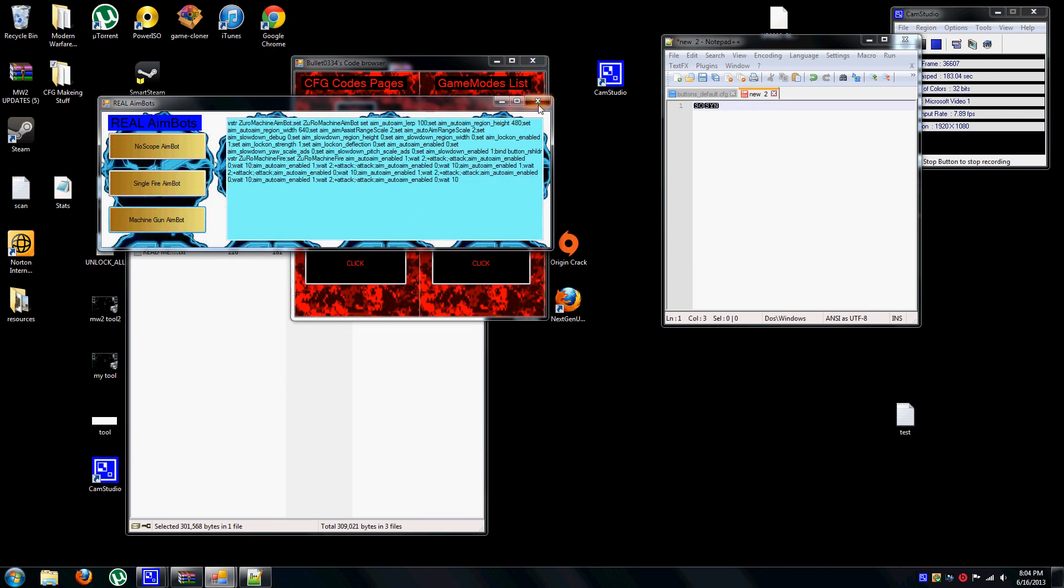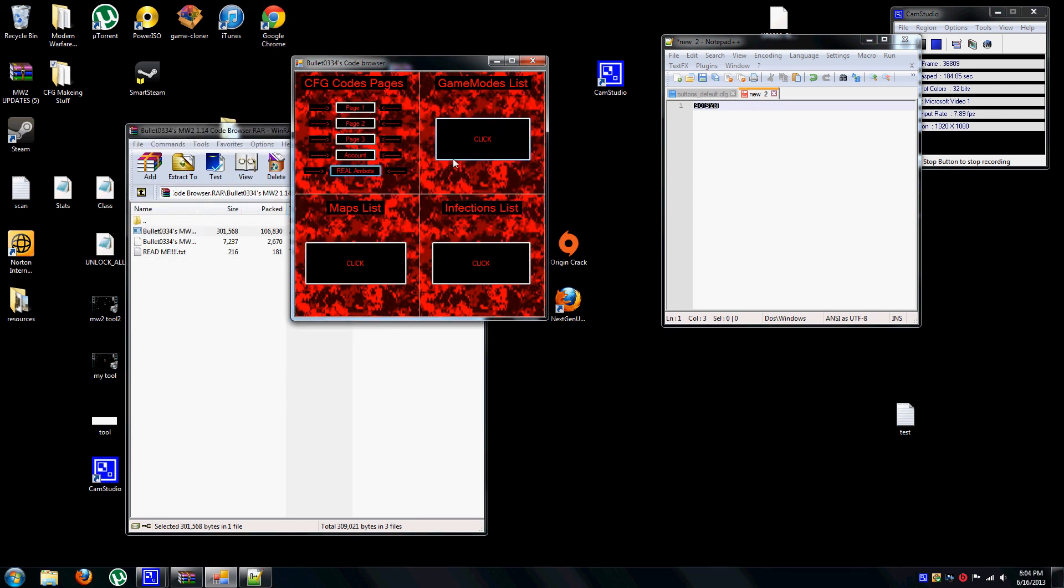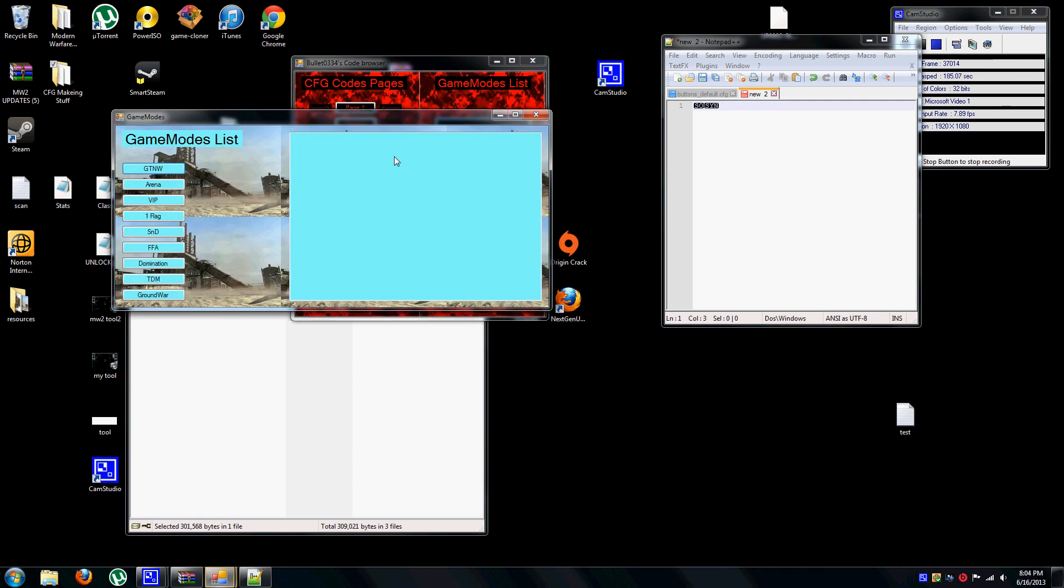There's all the aim-bots, game modes list. This isn't all of them. Probably in my version 1.2 I'm going to have more.